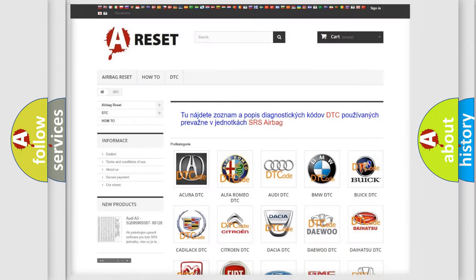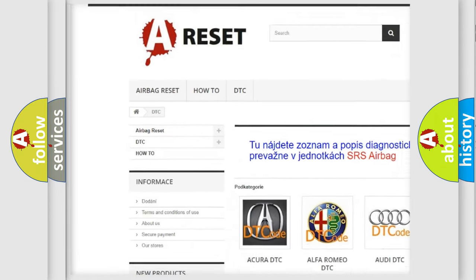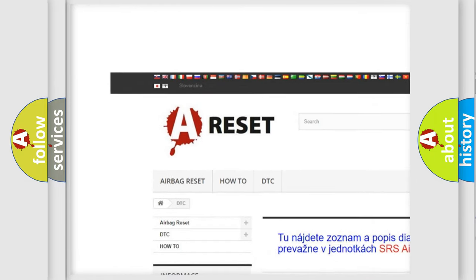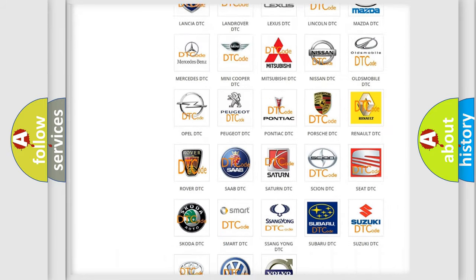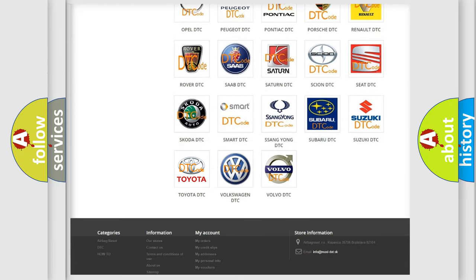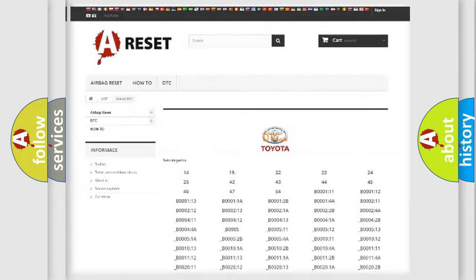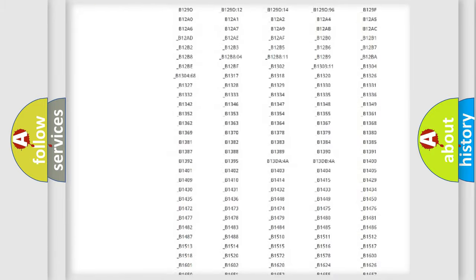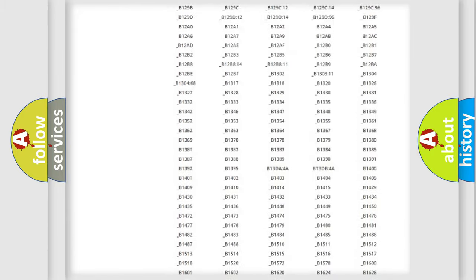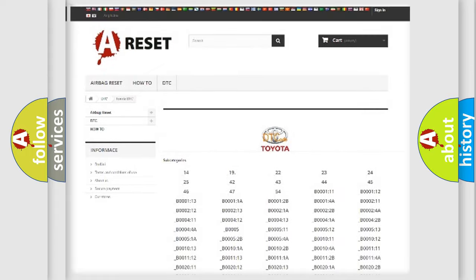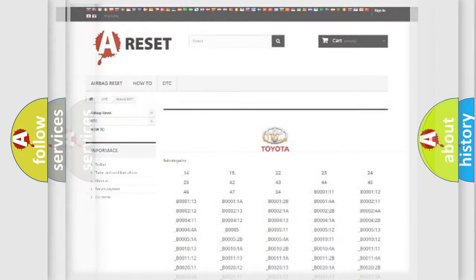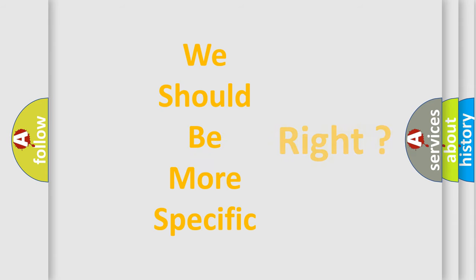Our website airbagreset.sk produces useful videos for you. You do not have to go through the OBD2 protocol anymore to know how to troubleshoot any car breakdown. You will find all the diagnostic codes that can be diagnosed in Toyota vehicles, and also many other useful things. The following demonstration will help you look into the world of software for car control units.